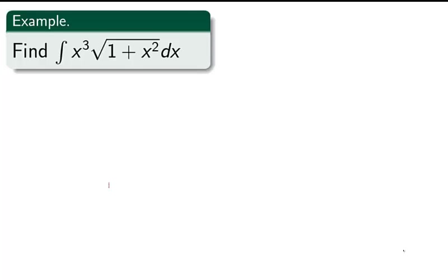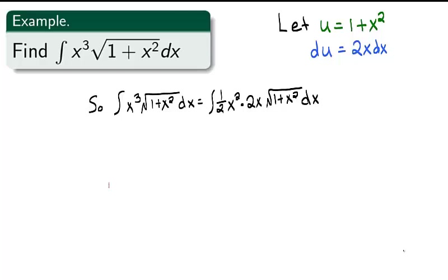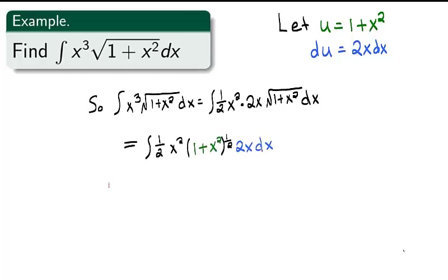Now let's find the integral of x³ times the square root of (1 + x²) dx. In this example, there's no obvious composition of functions. This problem will require a little more force to use the substitution rule. Since we are trying to reverse the chain rule, we might consider substituting the inside, 1 + x², as u, since its derivative exists in the function. Let u = 1 + x², then du = 2x dx. With reorganization, the integral can be written as the integral of ½x² times 2x times √(1 + x²) dx, which equals the integral of ½x²(1 + x²) times 2x dx.